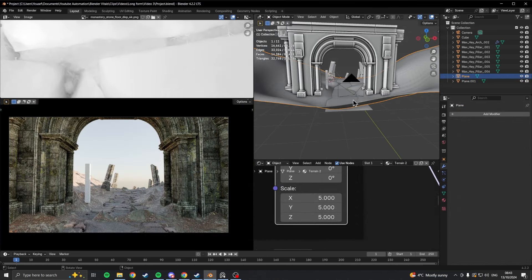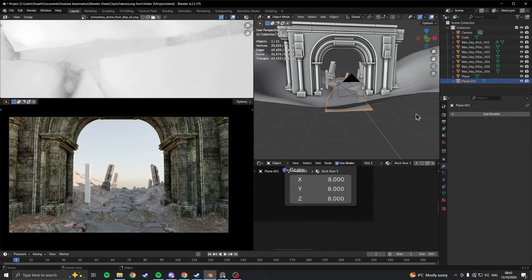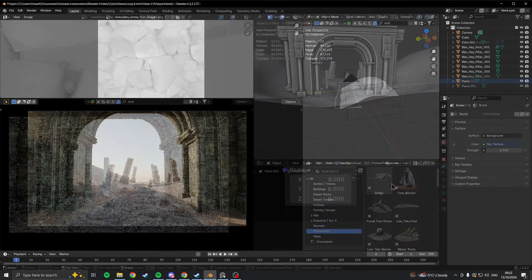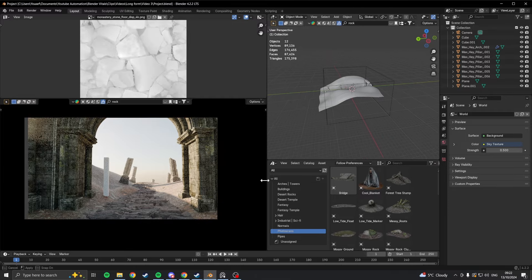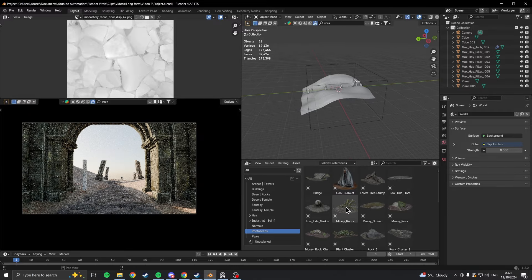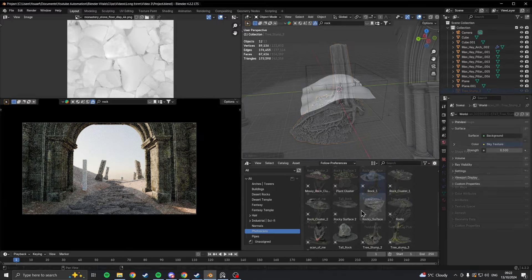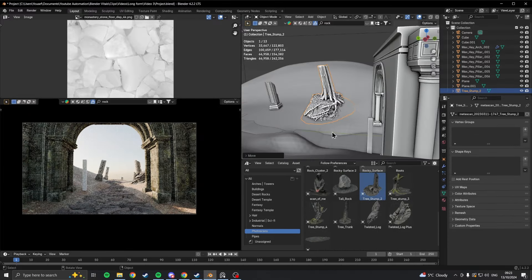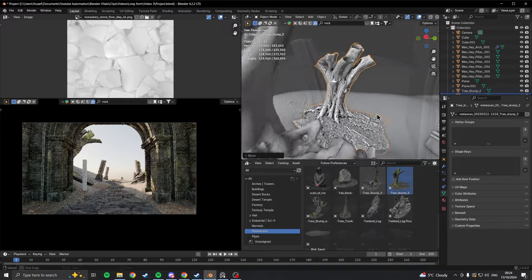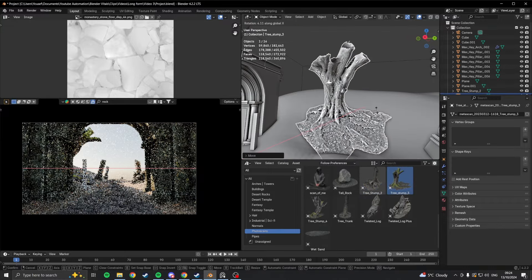Once that was sorted, I wanted to fill up the scene a bit more, so I just started going through my asset browser and thought it would look cool to add some of these photo scans of tree logs and such to the scene.